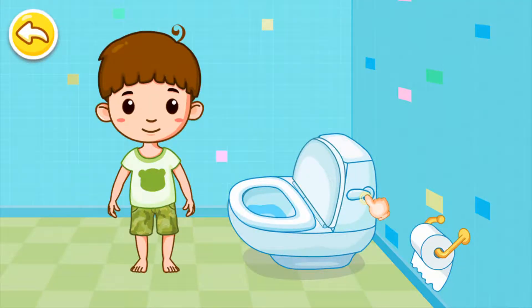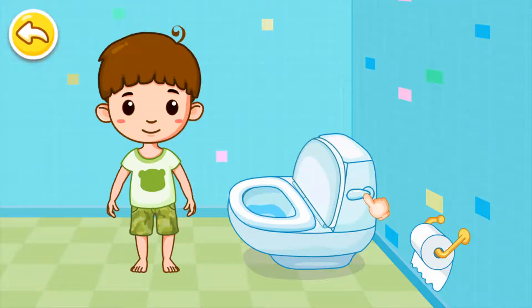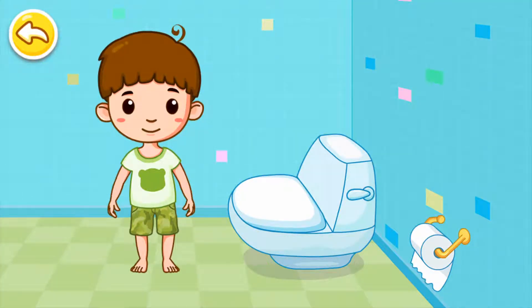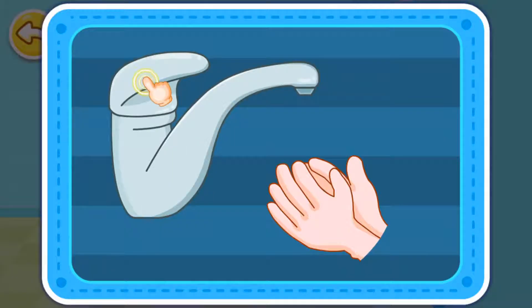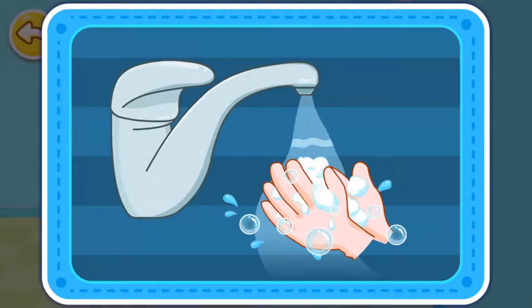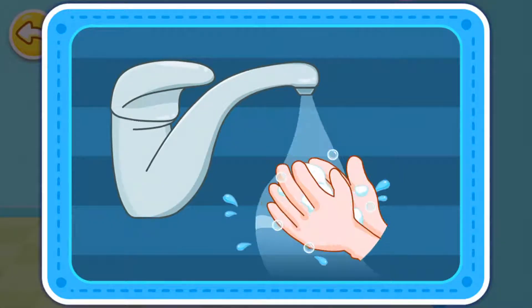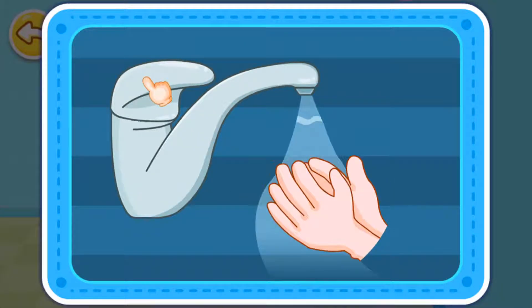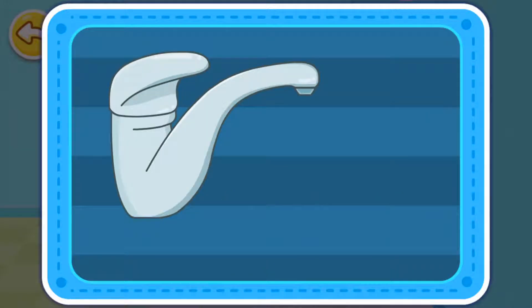Flush the toilet after using it. Save water.